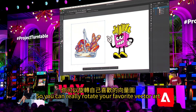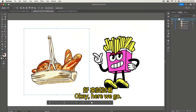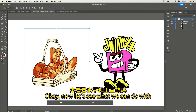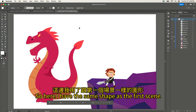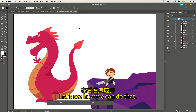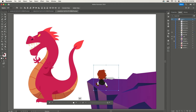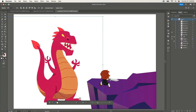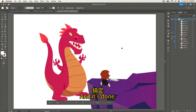You can really rotate your favorite vector art as if it is a 3D shape. Now, let's see what we can do with both horizontal and vertical rotation. I have the same scene as before, but I want to view it from a higher viewpoint. I'll first rotate this warrior like this, and then the dragon. And it's done — it's as simple as that.